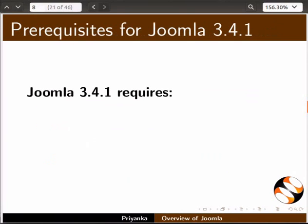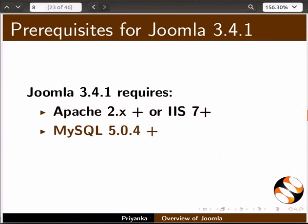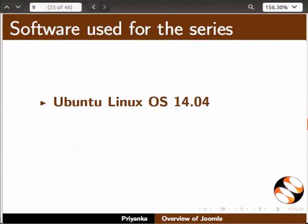Joomla 3.4.1 requires the following: Apache 2.x plus or IIS 7 plus, MySQL 5.0.4 plus, and PHP 5.2.4 plus.